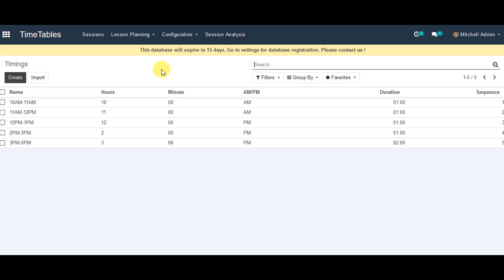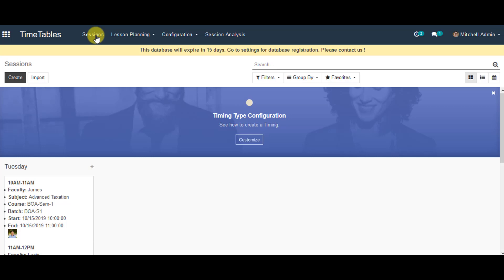You can actually generate sessions for the timetable. There are two ways to generate sessions. Click on the sessions tab, then you can go to sessions to create one.